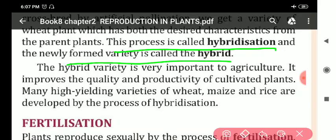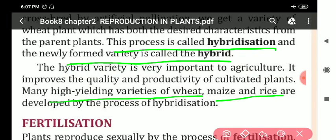The hybrid variety is very important to agriculture. It improves the quality and productivity of cultivated crop plants. Many high yielding varieties of wheat, maize, and rice are developed by the process of hybridization.